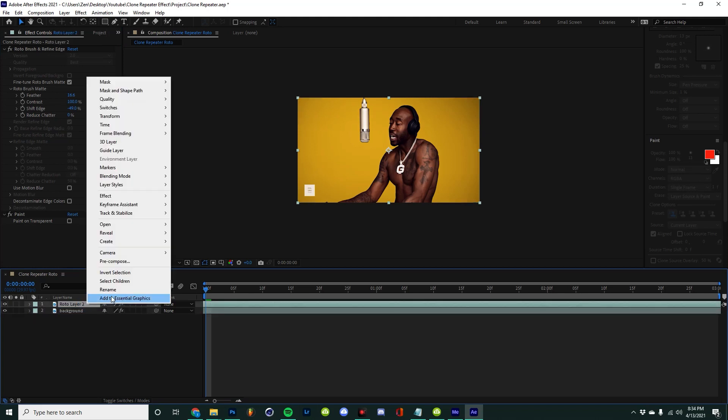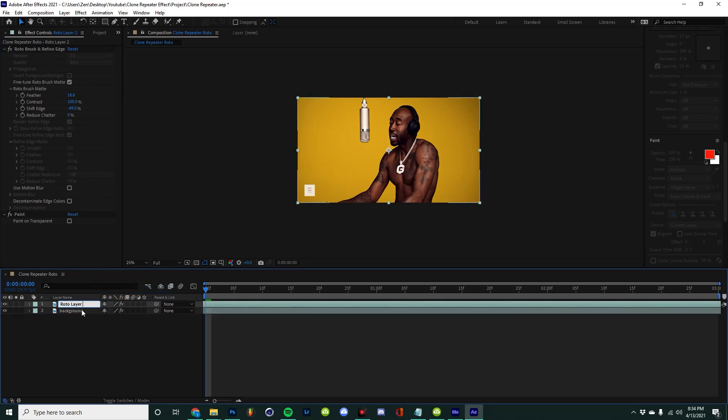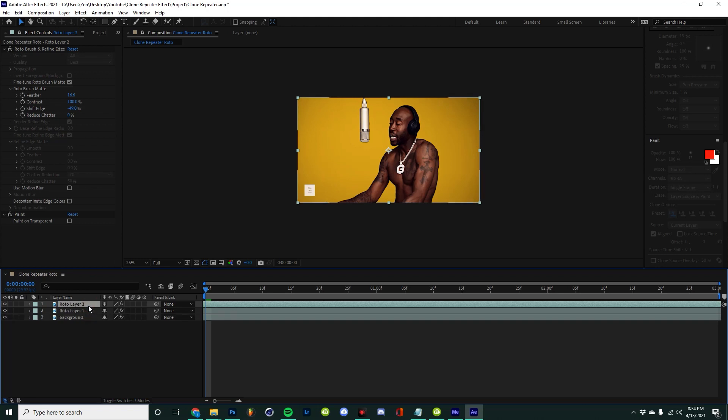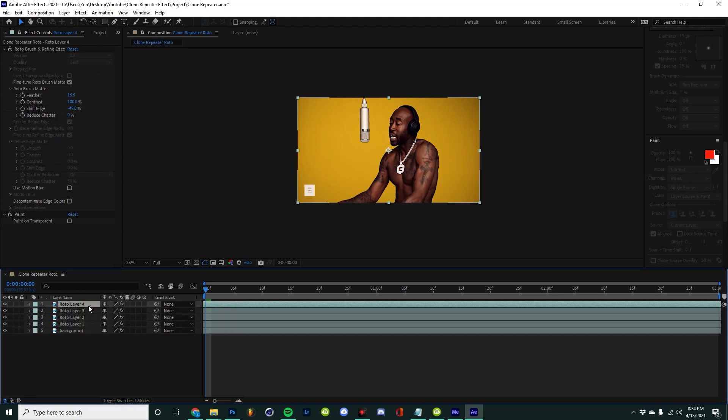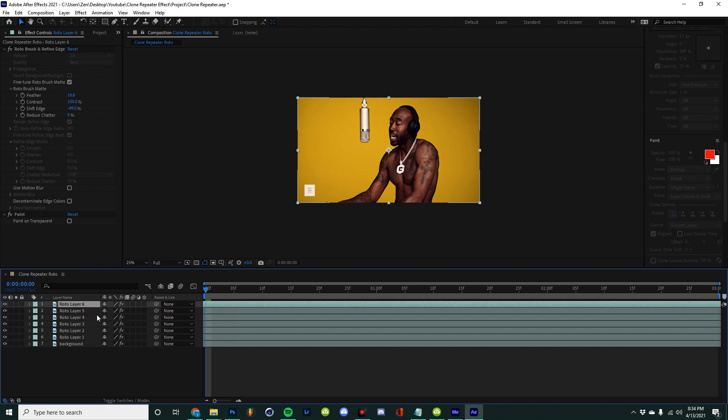The next step is going to be duplicating your rotoscope layer. Depending on how good of a computer you have, you might run into some problems with it taking a long time to load, but that just depends on your GPU.